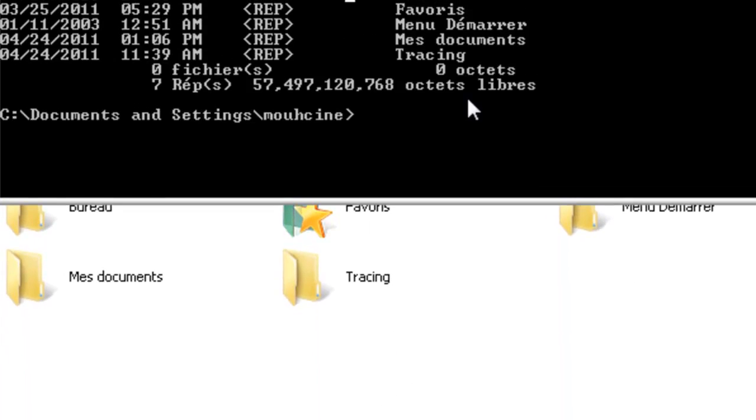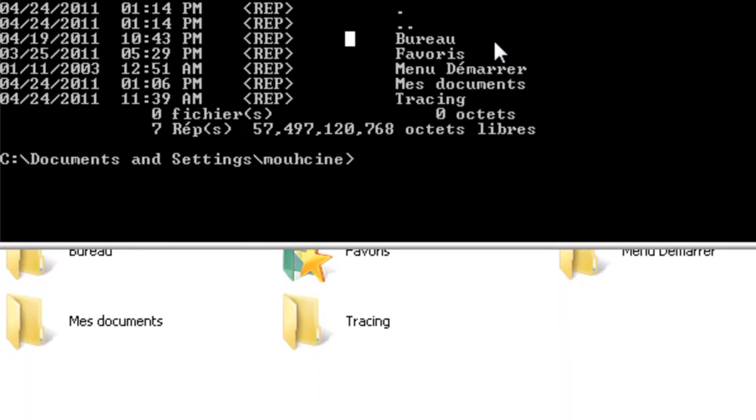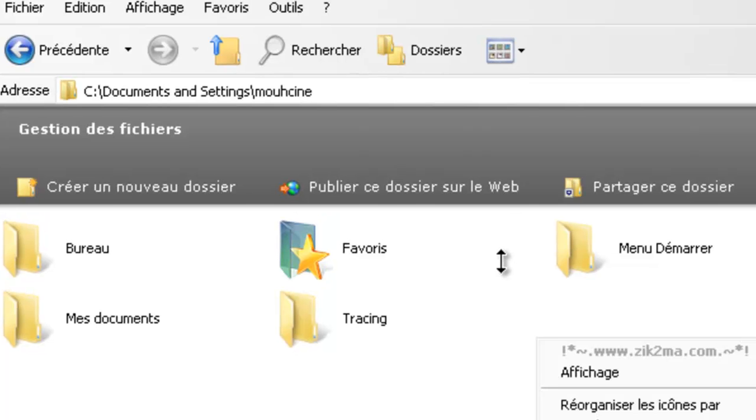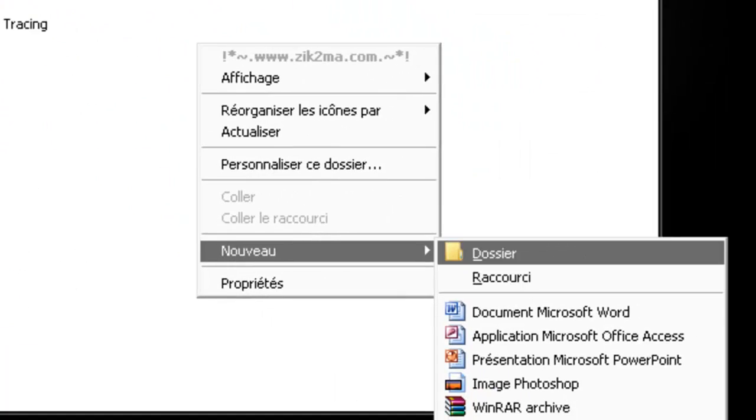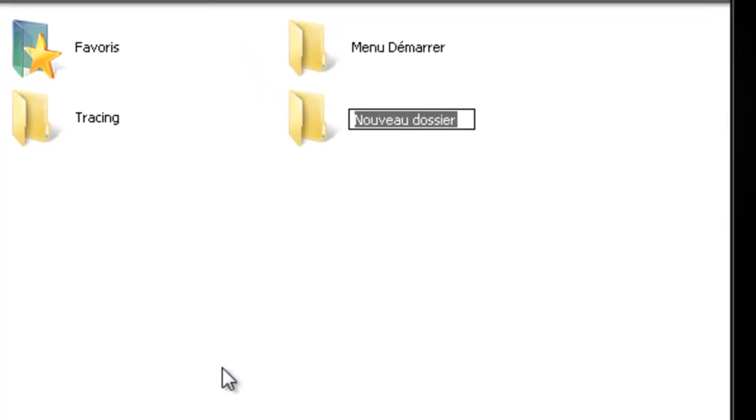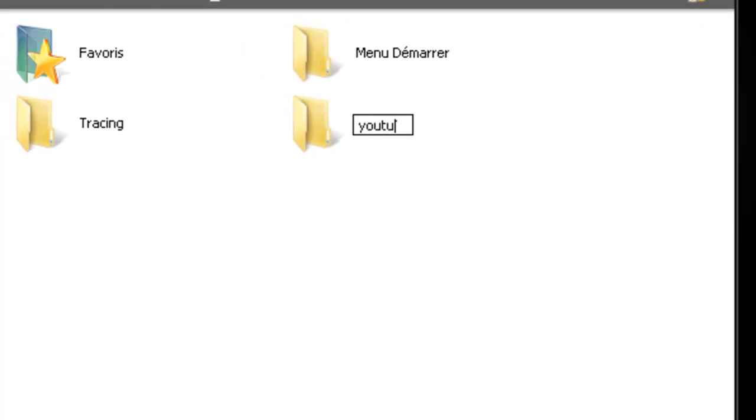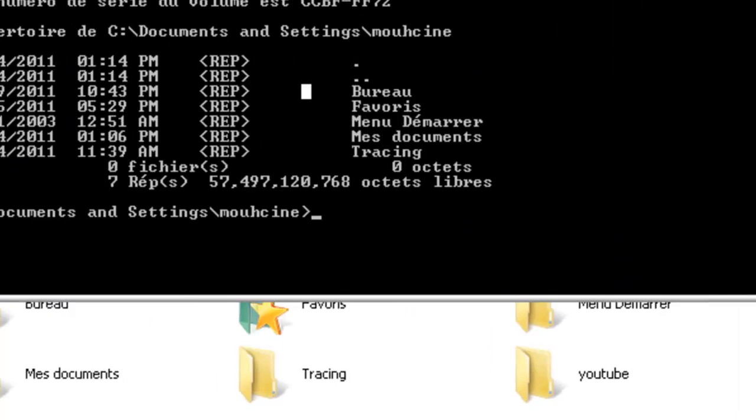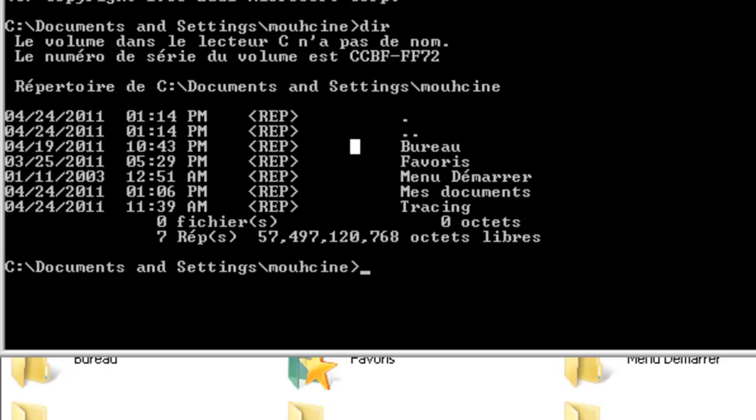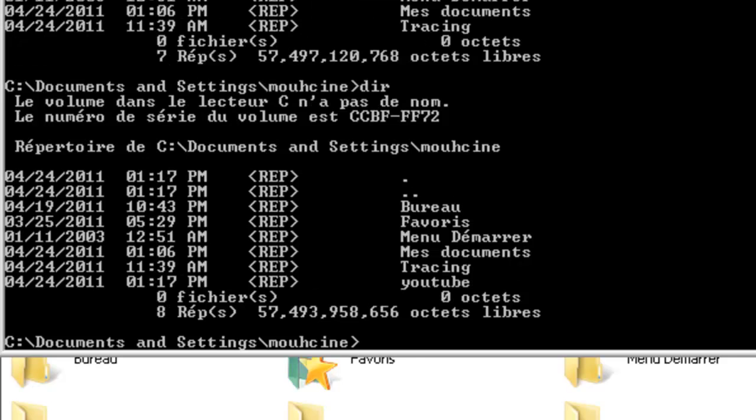If we want to go to another file, I'm going to create another file here called YouTube as an example. I'm going to type dir again, and you'll notice that we have the YouTube folder in our list.